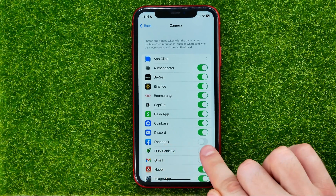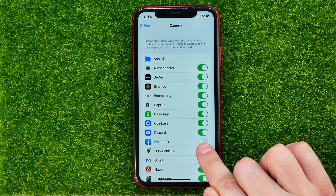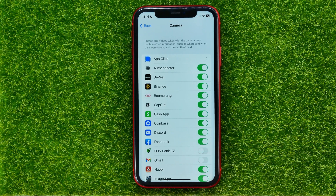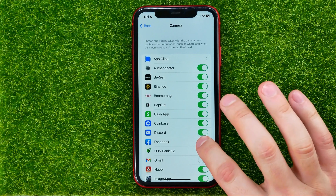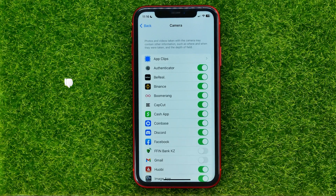If that button is turned off, just hit on it to enable it. As long as it's enabled, Facebook will have access to your iPhone's camera. At any time you can toggle that button on or off.